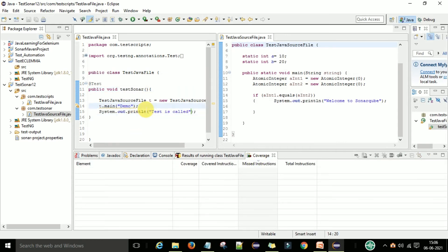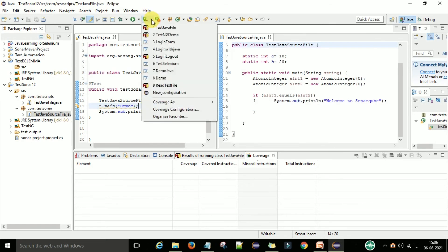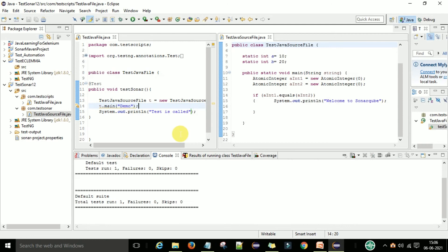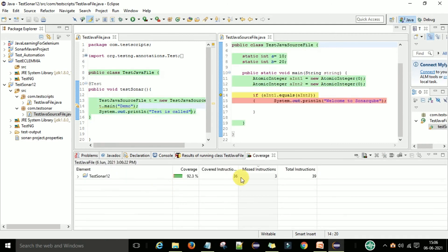There are two ways to run with the coverage report. The first way: directly go to your test Java file, right-click, and run with coverage. We want to take the coverage. Now go to the Coverage section and you can see 92.3% coverage is shown.